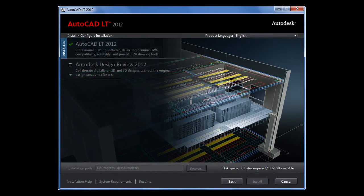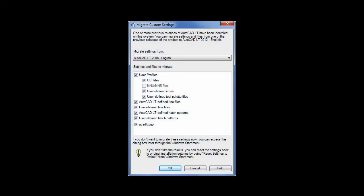The product selection page shows you which components have already been installed on your computer. The Migrate Custom Settings feature has been improved to include tool palette groups in the set of custom files that are brought into the new installation.